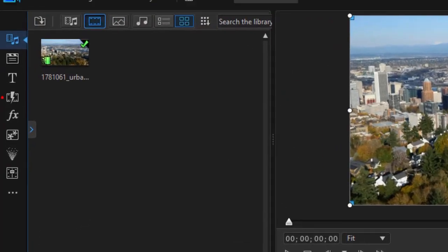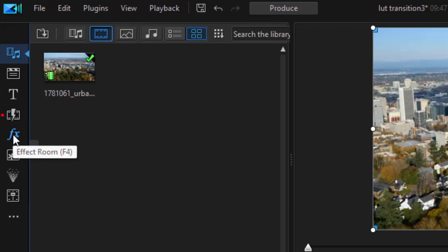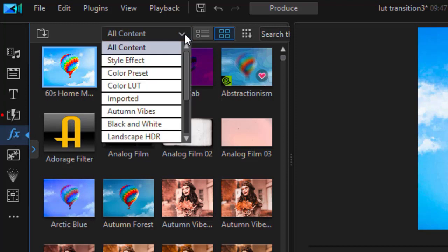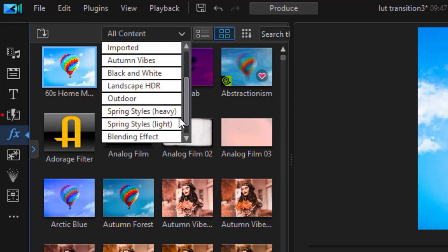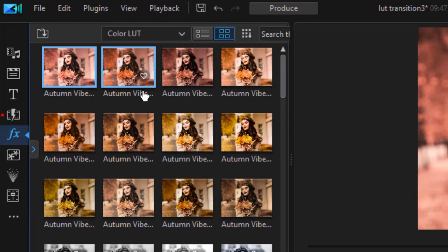To apply a LUT, I need to go to the effect room. I can click on the FX on the left side or press the F4 key. And then I need to go to my category called LUTs, Color LUT.